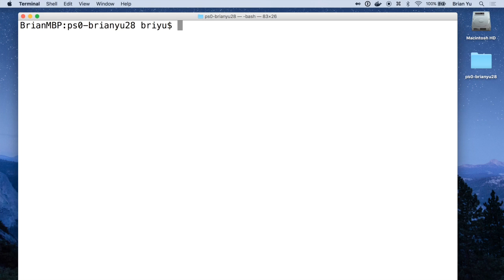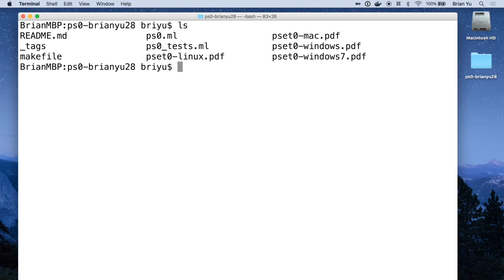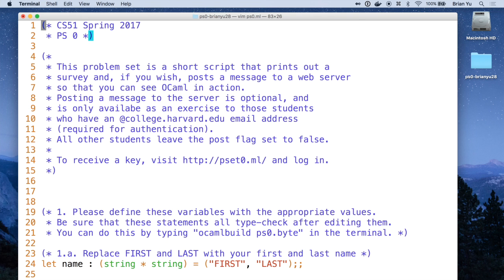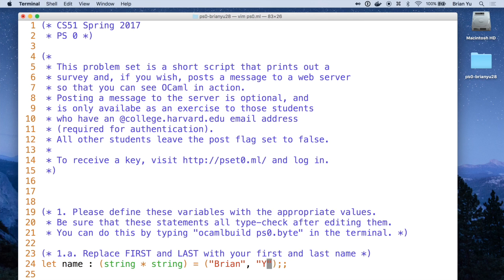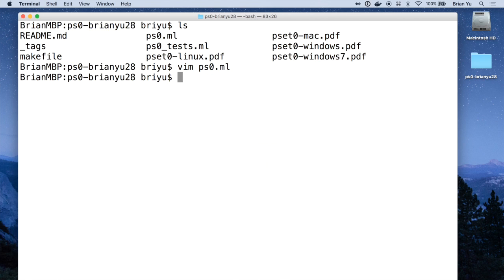Now let's try actually editing this problem set file. You can use whatever text editor you'd like to open up the files within this problem set and then edit them to complete them as you will.